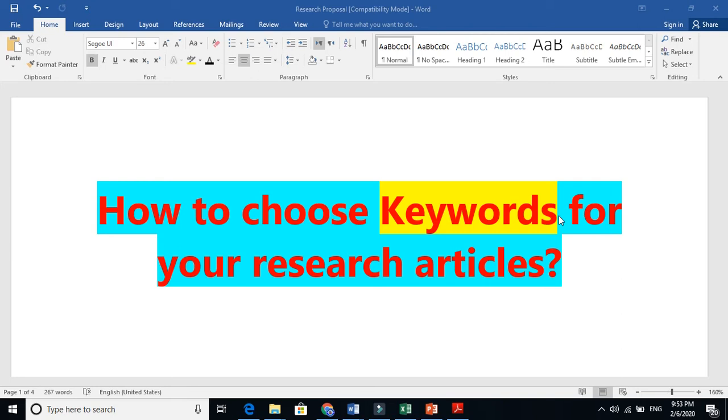Hello friend, in this video I am going to tell you how to choose keywords for your research articles. Why these keywords, title, and abstracts are so important?